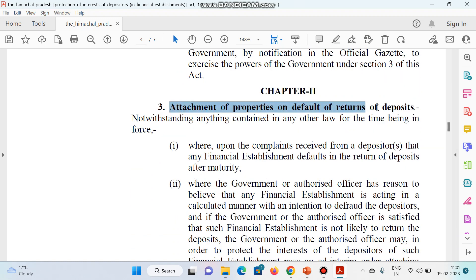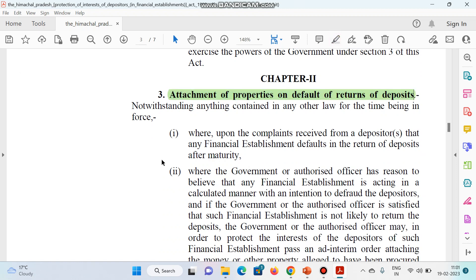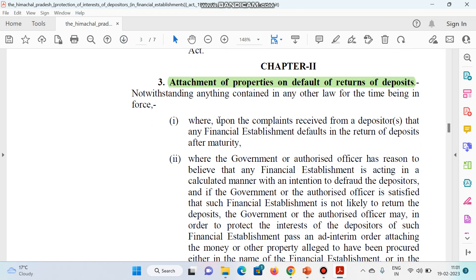Now we will focus upon attachment — जिस पर question आया पेपर में — attachment of properties. तो attachment of property on default of return of deposit: मान लीजिए किसी भी कारणवश जिस bank में आपने पैसा लगाया वो bank डूब गया, तो उस condition में क्या हो सकता है. Upon the complaint received from a depositor that any financial establishment defaults in return of deposit after maturity — आपका mature period पूरा हो चुका, लेकिन आपको return नहीं आया, तो आपने complaint की.